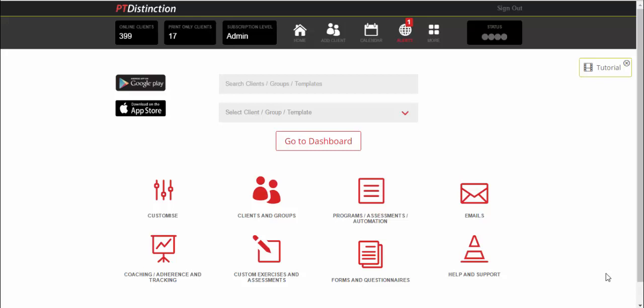Just want to give you a quick tour of the inside of PT Distinction's online personal training software. No clever marketing, no fancy editing, nothing like that. It's just a straightforward free tour for you to have a look and see if it's the right thing for you and for your online training business and your online coaching business.